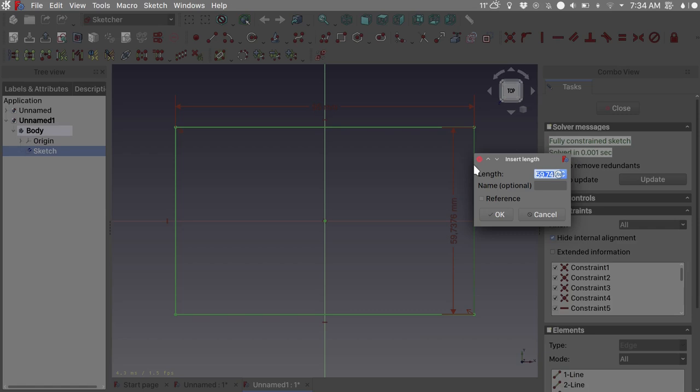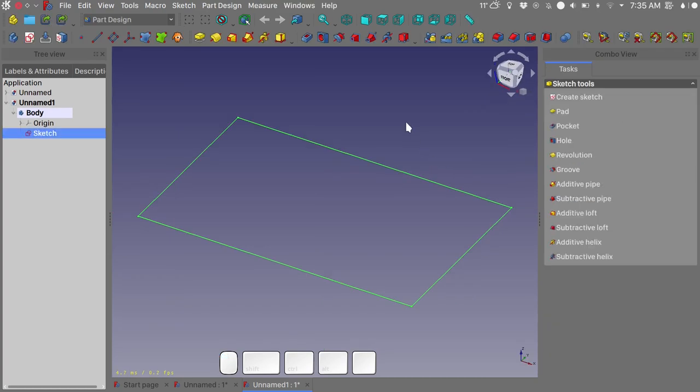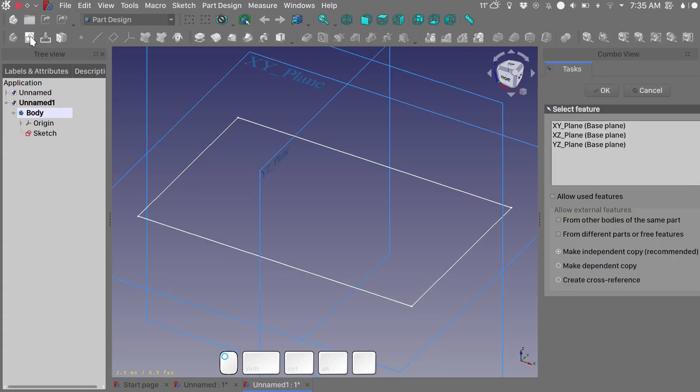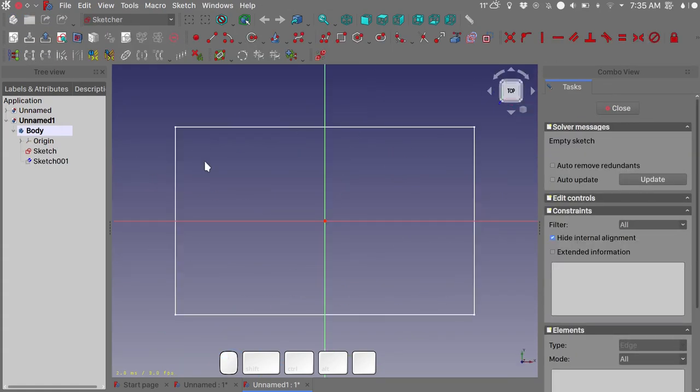So let's close our sketch and we will now draw the star sketch. Create another sketch again on the XY plane. Okay, and I will do this roughly, not perhaps not fully constraining the sketch, so let's just try to do this.